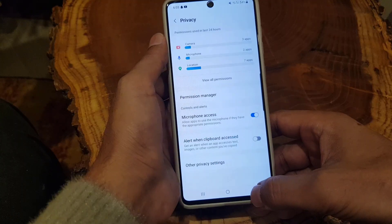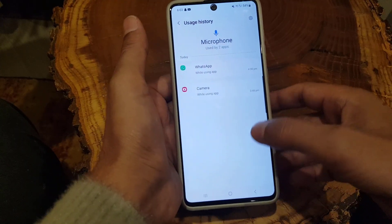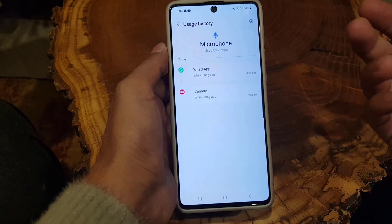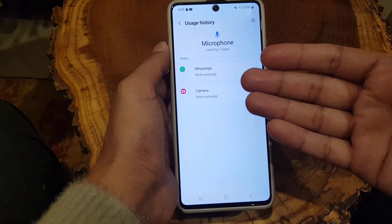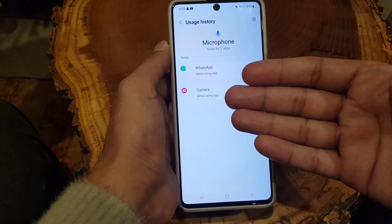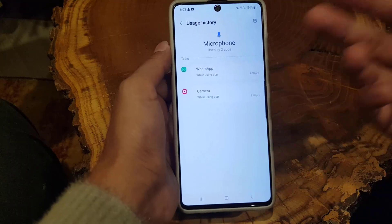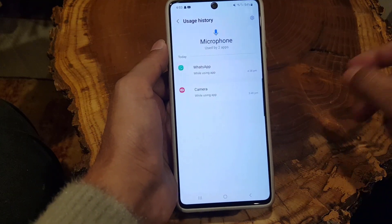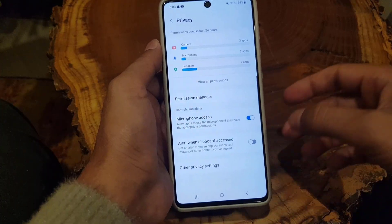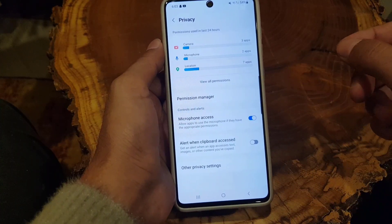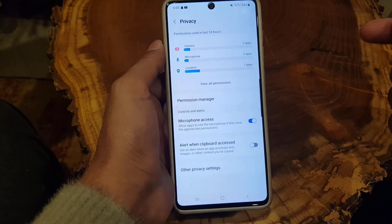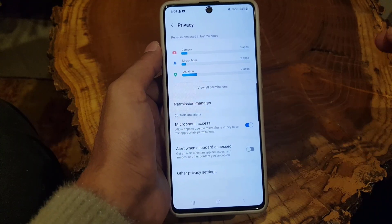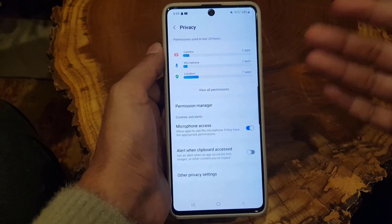Next, go to 'Microphone' as well. If you haven't already denied permission, Snapchat will appear in the list. Tap on Snapchat and press 'Don't Allow.' Once you remove Snapchat's permission to access your camera and microphone, you will not receive any calls on Snapchat.